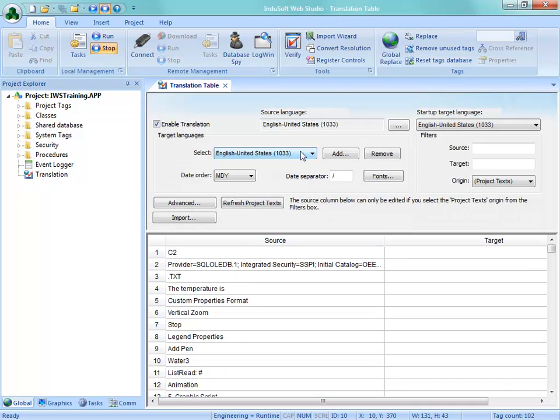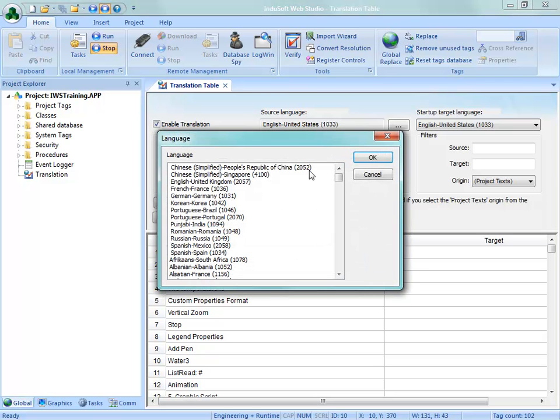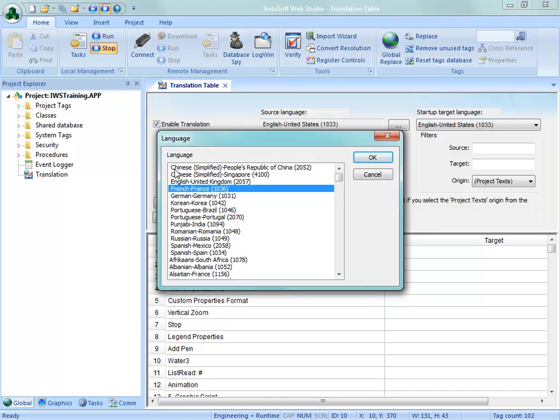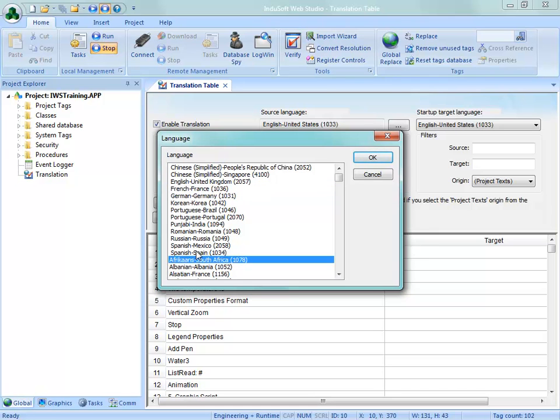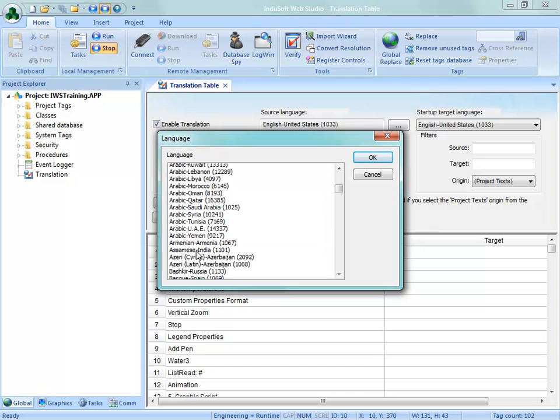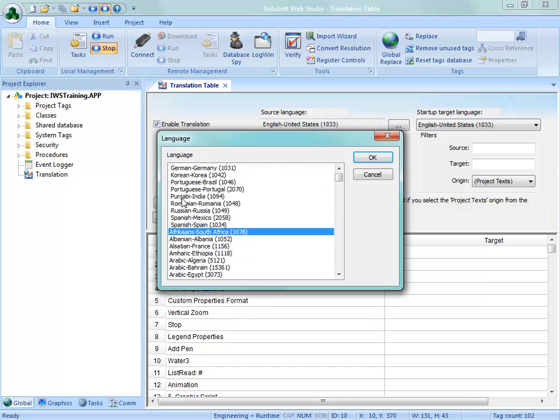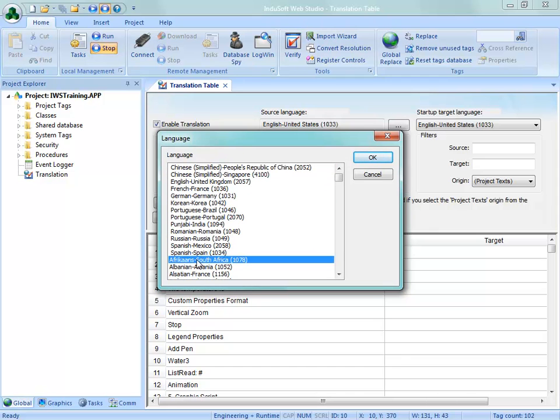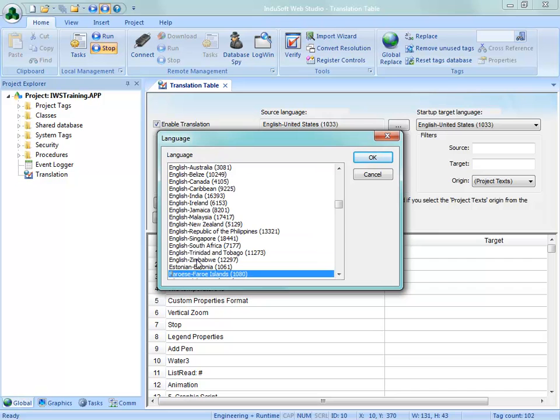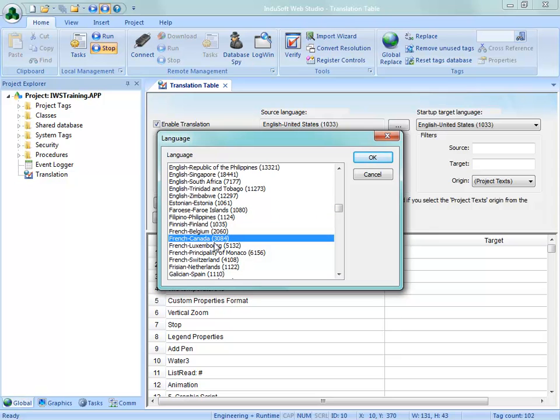So what we're going to do is we're going to change or add a language for French. Right now we have just English in here. And I'm going to go ahead and add French in Canada. So the first part of this list is, is maybe more recent selections that I have done. But then starting down here, the list goes to alphabetical order for all the languages. To get to French, I'm going to just hit the letter F and it's going to post me down in the F's here. And then I can choose French from Canada.